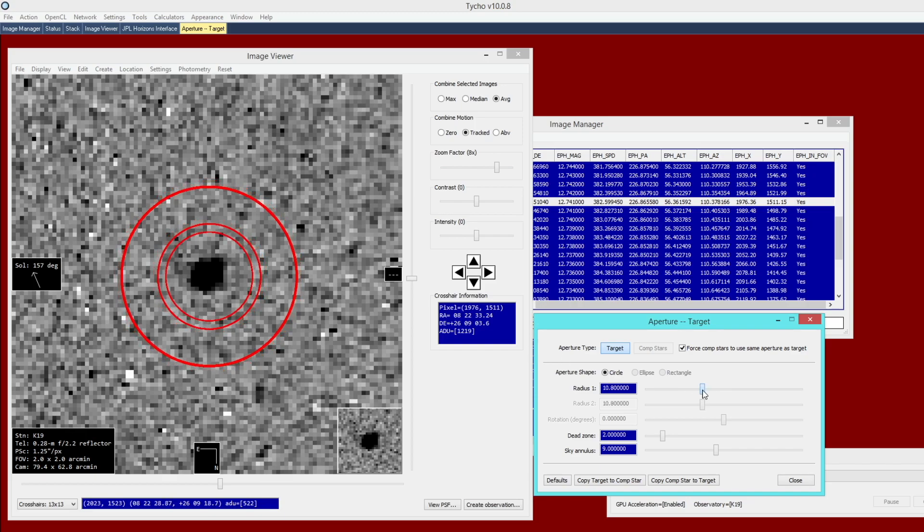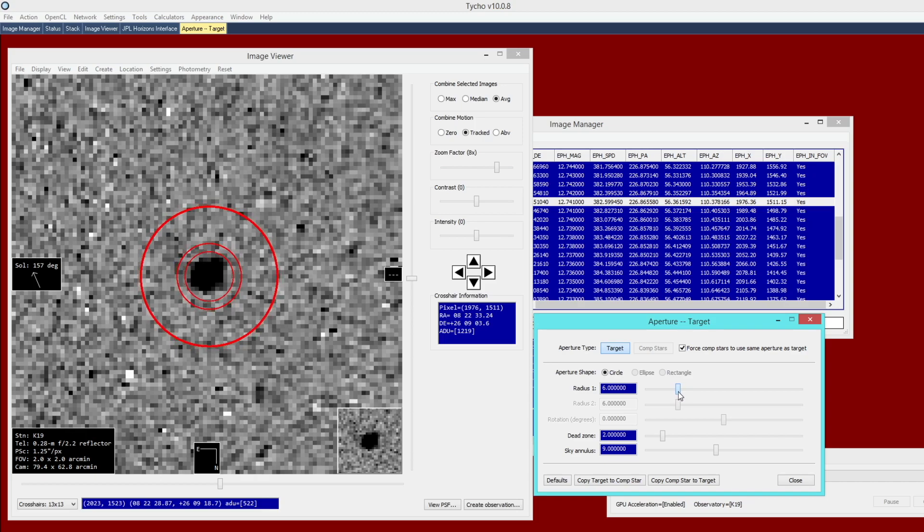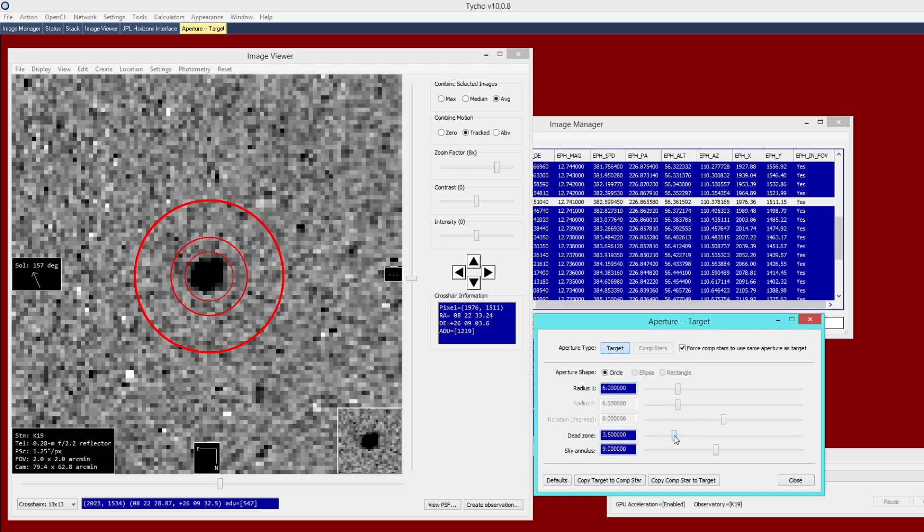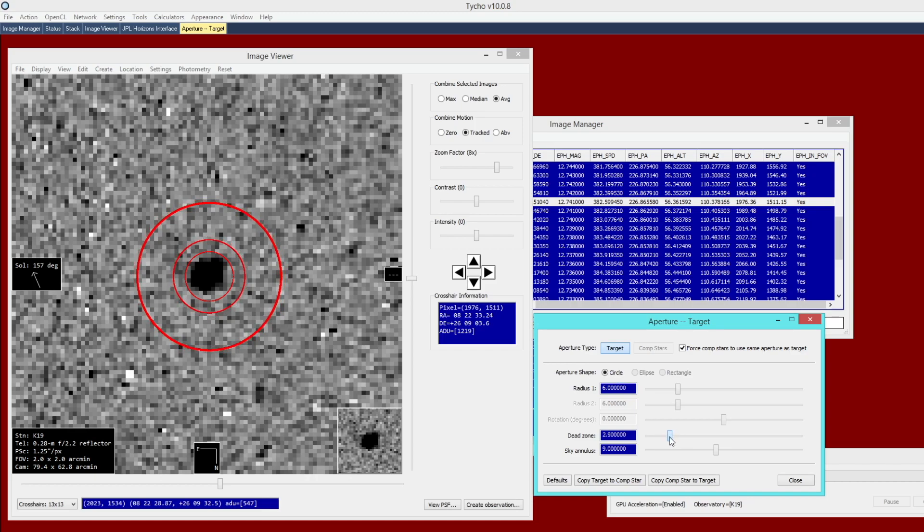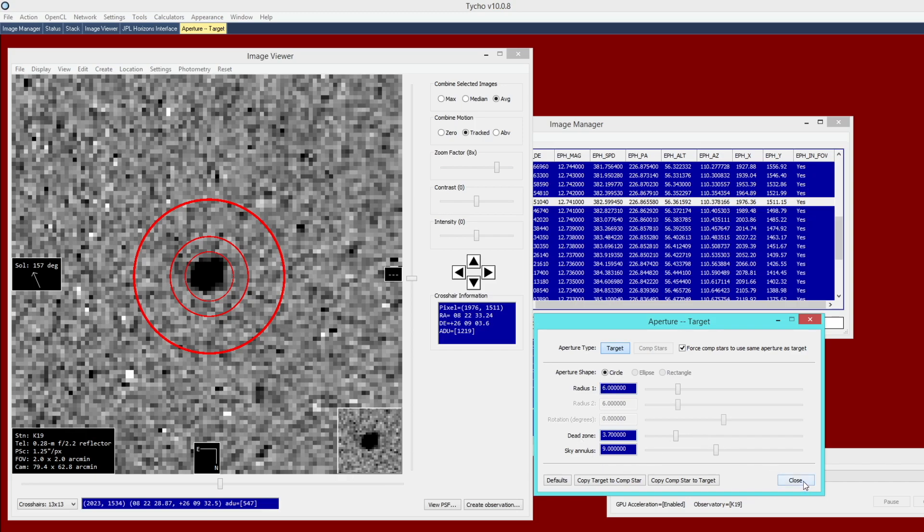For example, this would be too small of an inner radius, because now you're losing quite a bit of signal of the object. And this would be too large of a radius, because now you've enclosed a lot of background signal. Upon visual inspection, I would say it looks like approximately six pixels would be ideal for that Radius 1 setting. You could increase the dead zone a little bit if you wanted to, but honestly, the default would probably be more than acceptable. These will be the settings that I use here.